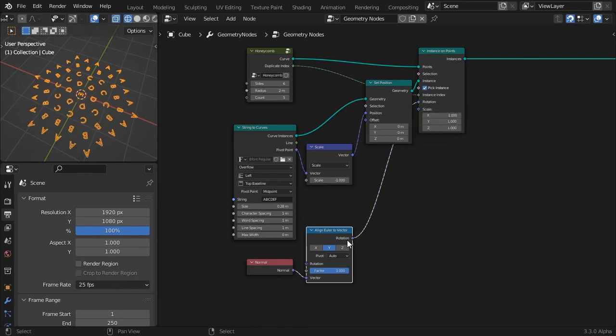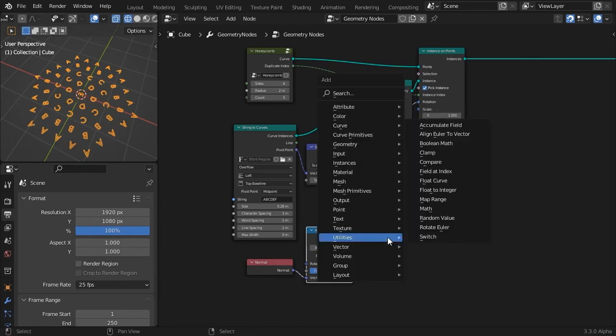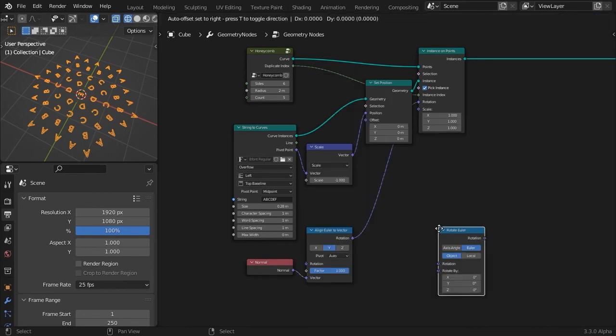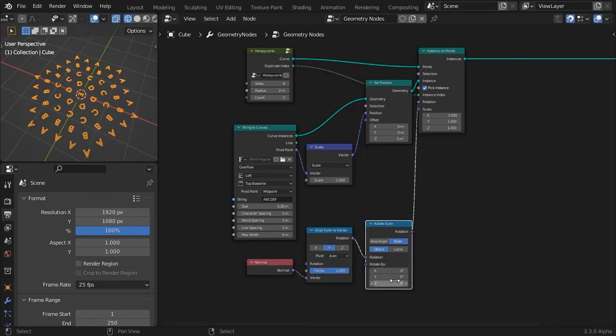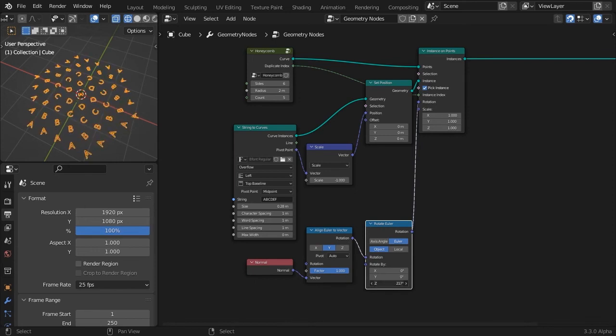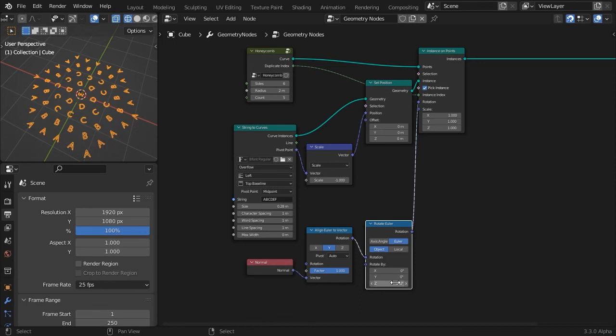The characters seem pointing outwards, but if you want it otherwise, you can manually offset their orientation with a rotate Euler node. Change the Z axis value to make them point inwards.